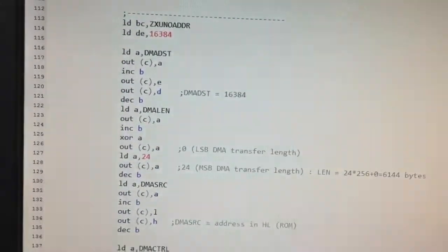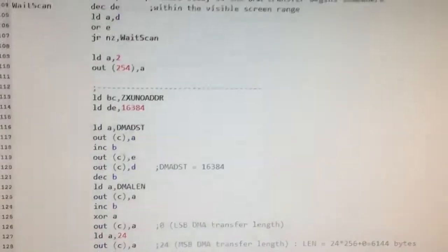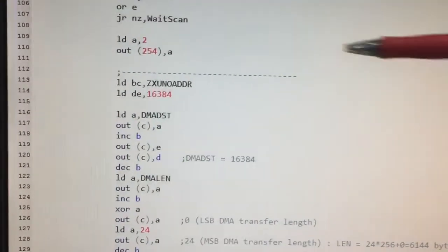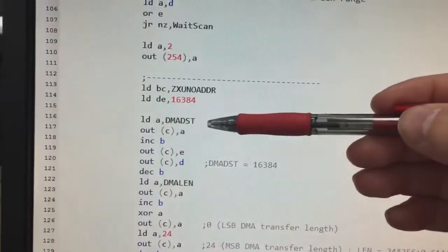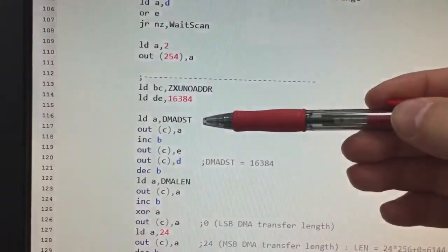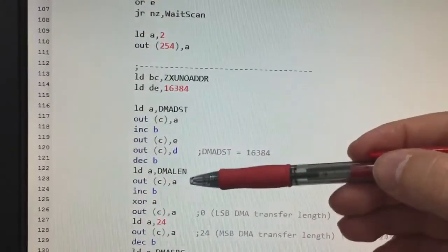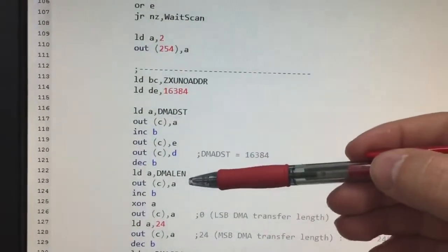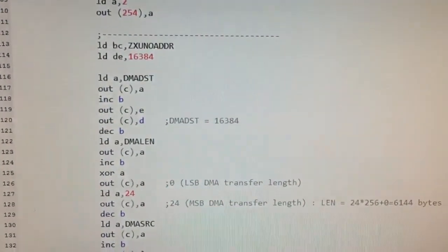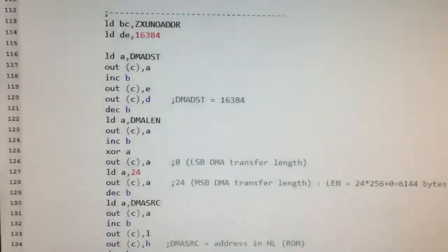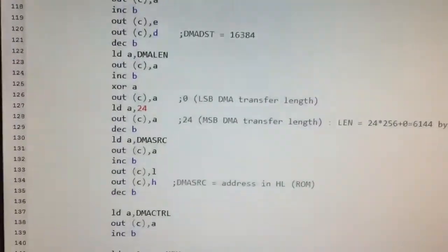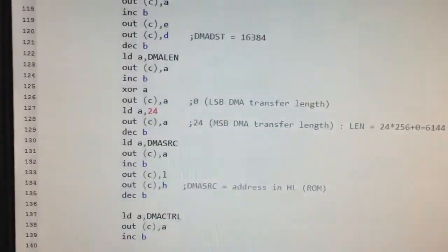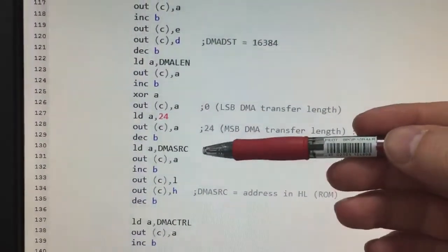In it we define the destination address for the DMA transfer, the length, the block length, the number of bytes we want to transfer, and the source address.